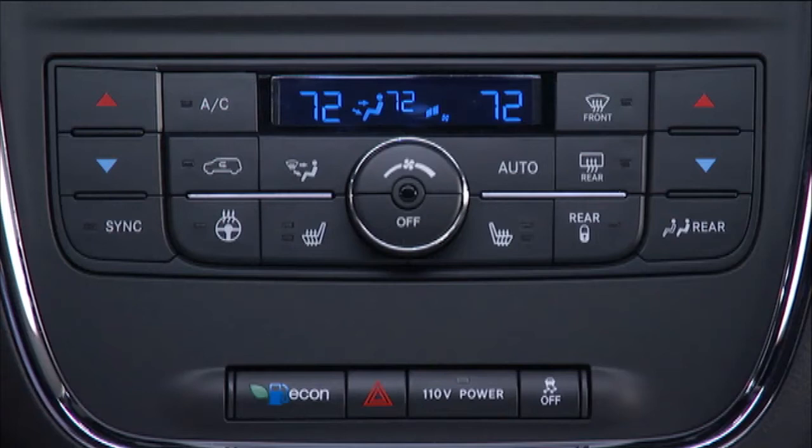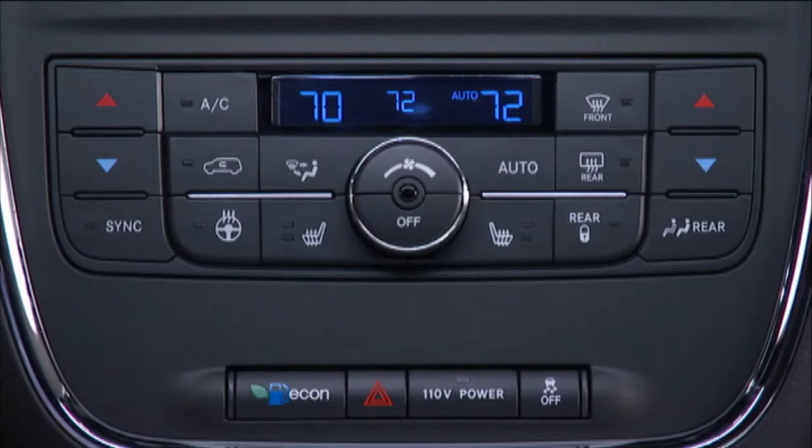It's easy to use. With the system on, press the Auto button on the front upper ATC panel. The word Auto will illuminate in the front ATC display. The system will then automatically regulate the amount of airflow.